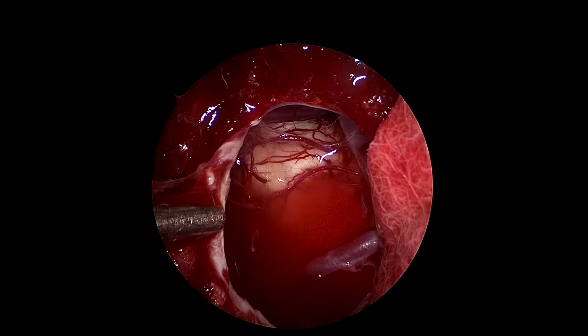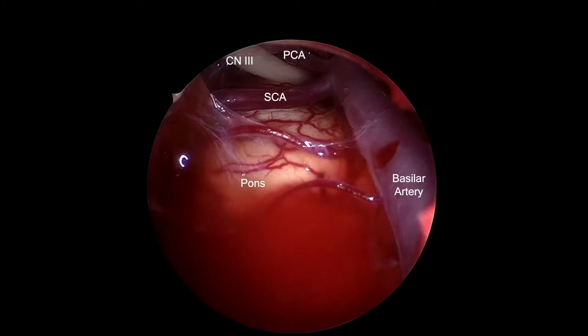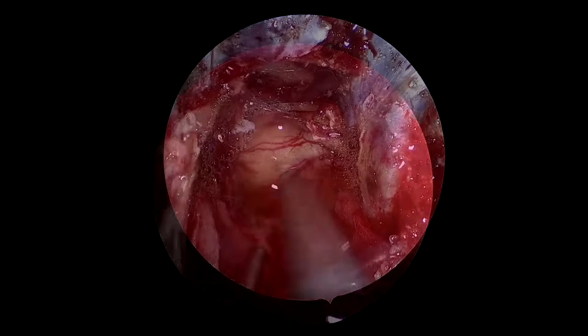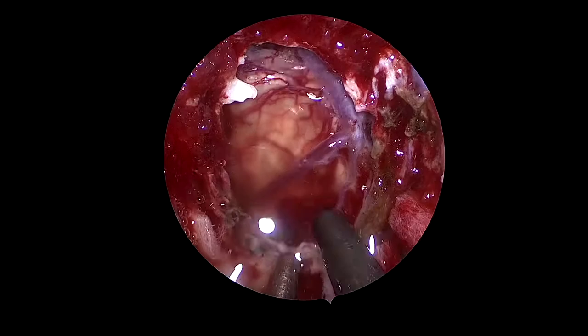The suspicious arachnoid is going to be sent to the pathologist as a margin. We can see the third nerve superiorly between the PCA and the SCA. We also send dural margins to the pathologist. Once they're confirmed negative, we proceed with the reconstruction.